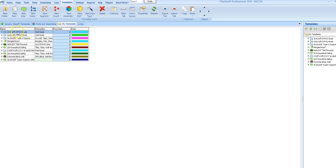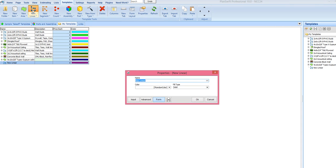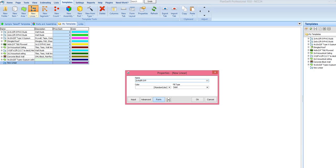I will make a new one. I will start off with a linear. And let's call this 2x4x8 foot SYP number 2 studs.